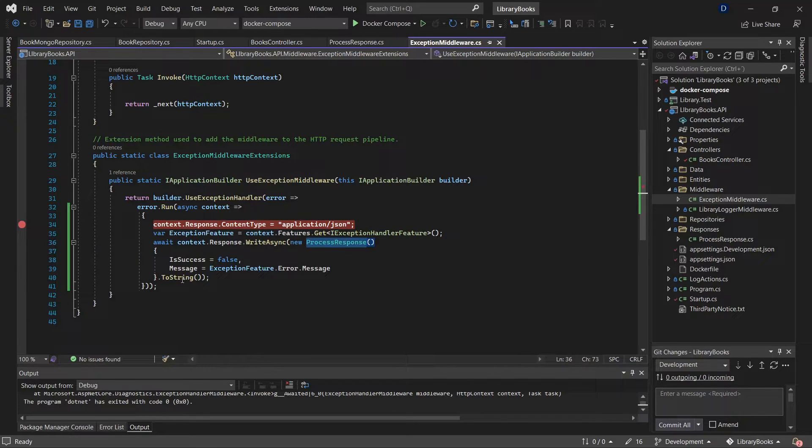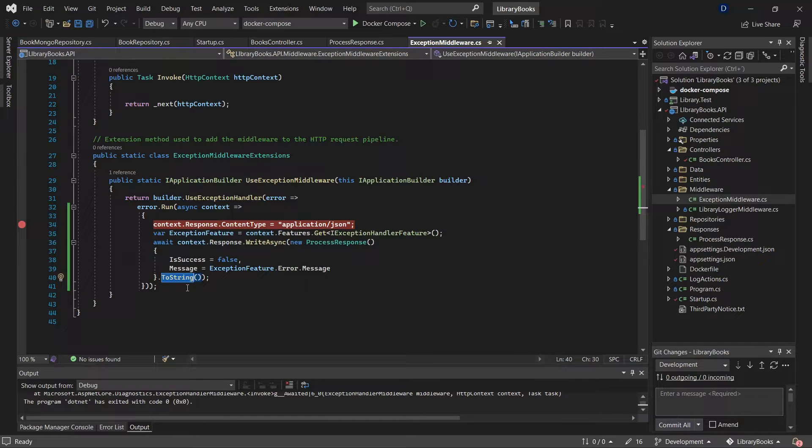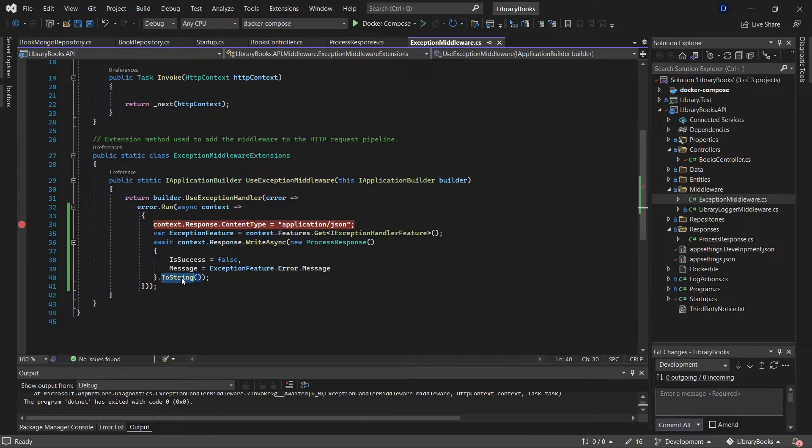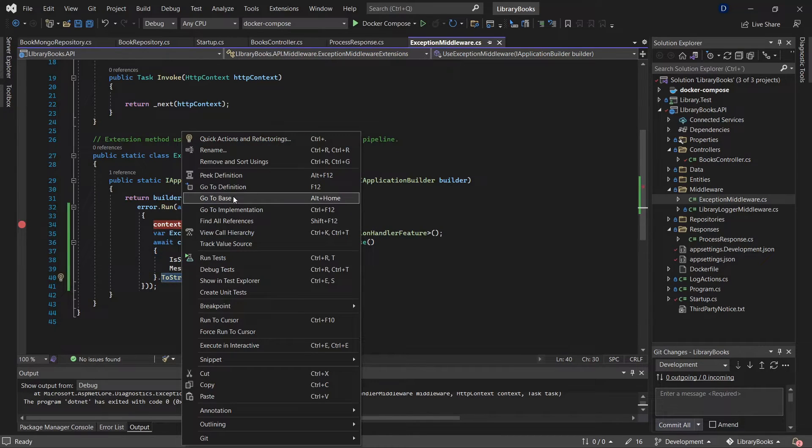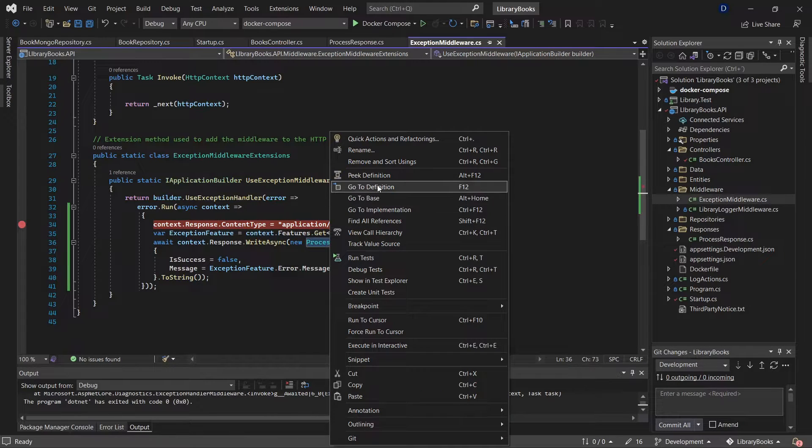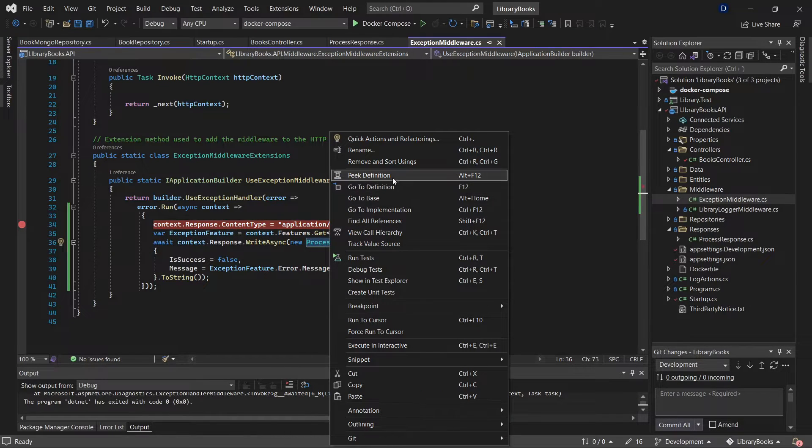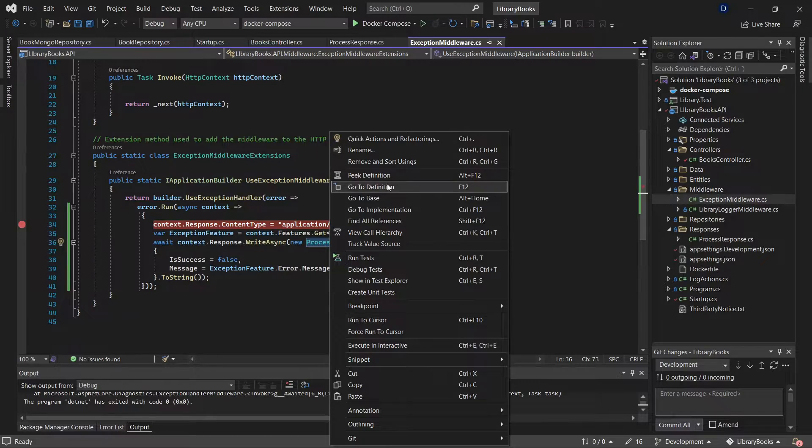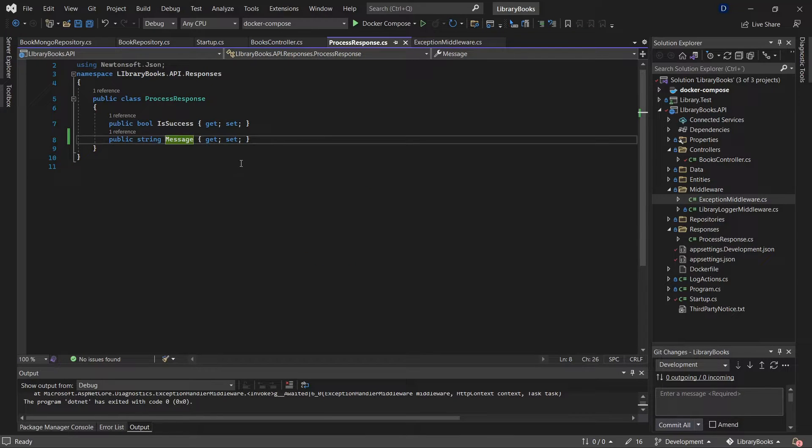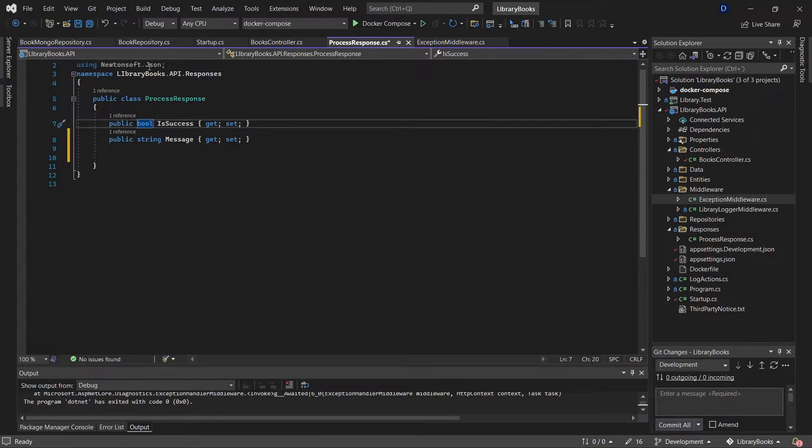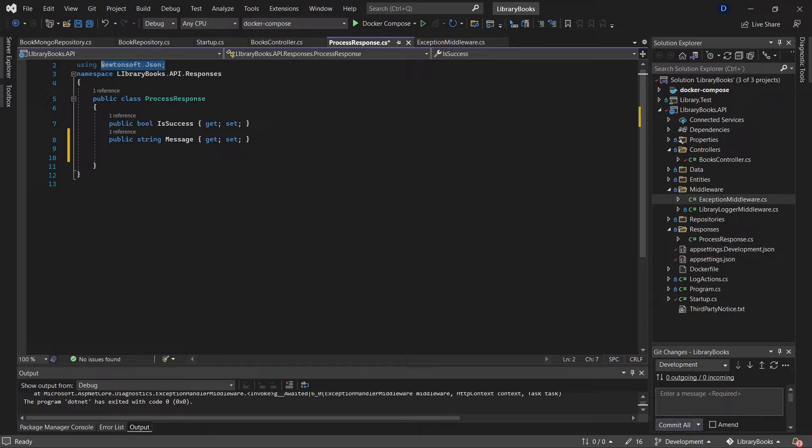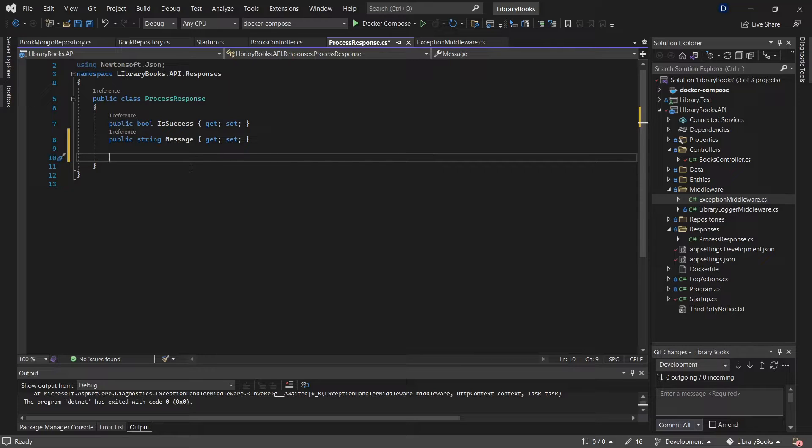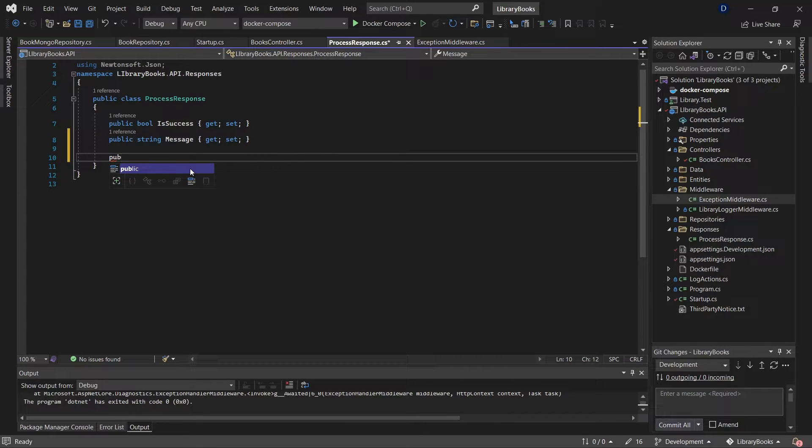Now it is necessary to use a method to convert this object into a JSON. I'm going to go to this custom object—go to definition. A way to do it is using the Newtonsoft NuGet package, and in this case, because I'm using the ToString method, I'm going to override that method.